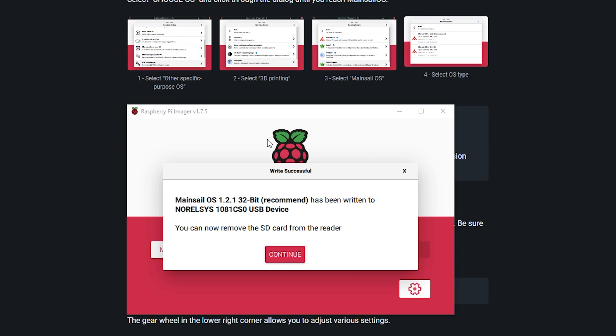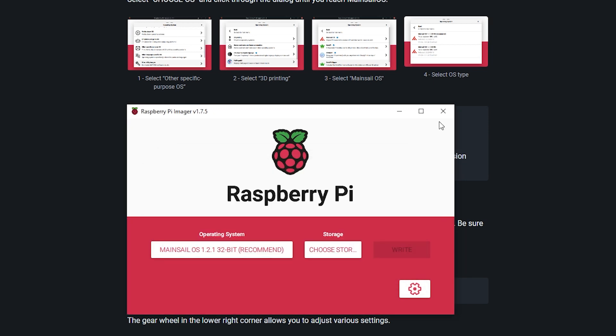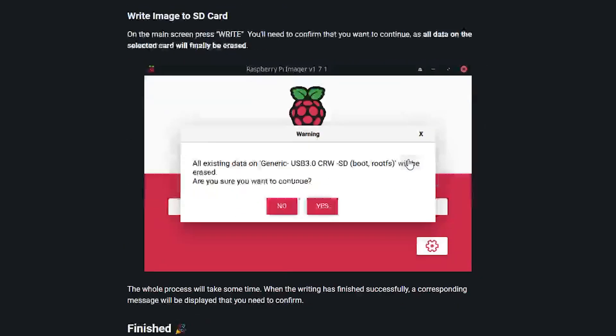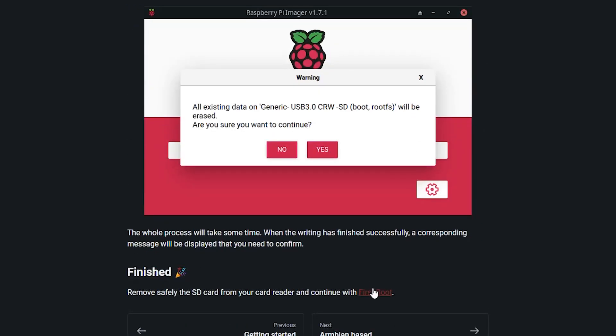You may get some windows popping up saying to please insert a disk into whatever drive letter was just in here, and that's to be expected because the card was just ejected from the program. We're going to hit continue here, and then we can close out of the Raspberry Pi imager. And now we can head down to first boot.